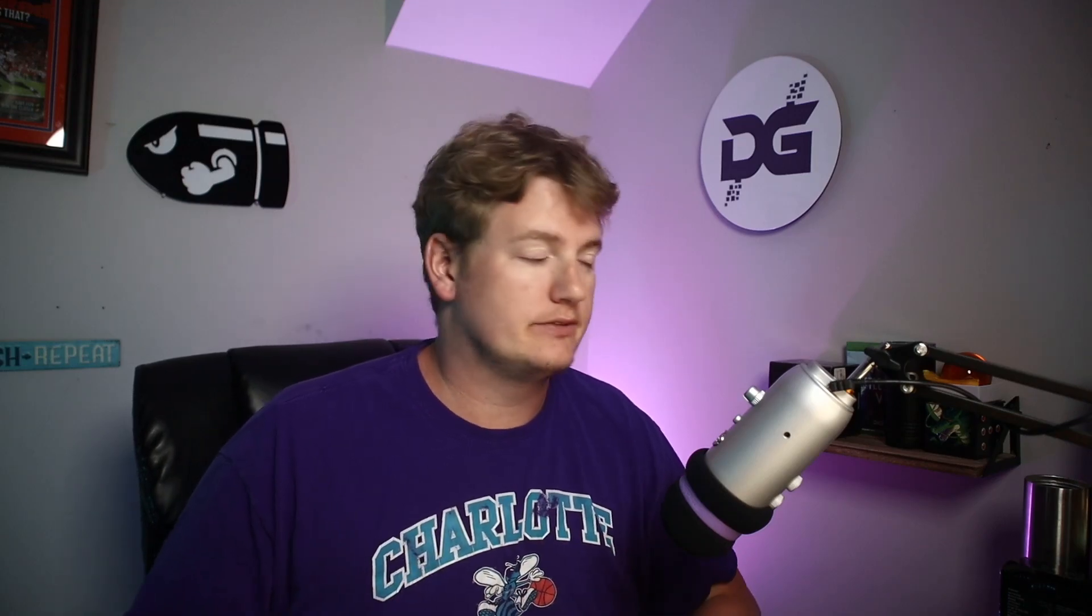You want your attack to be lower because what that does is open the gate up and make noise happen faster. You want it to be really fast and responsive. That being said, we want the release to be slower, so set the release to about 200 milliseconds.